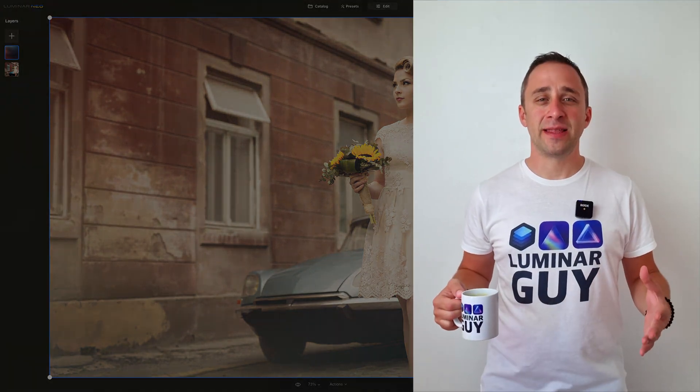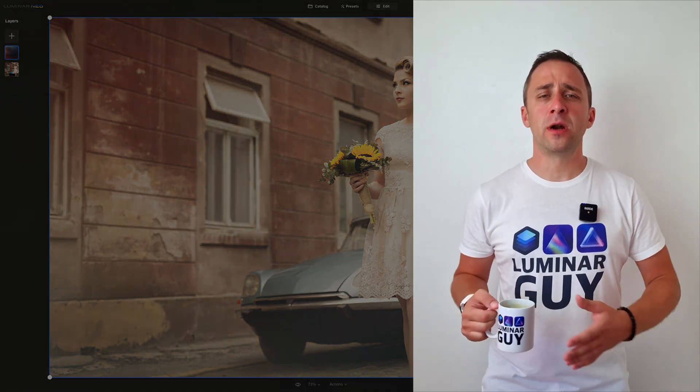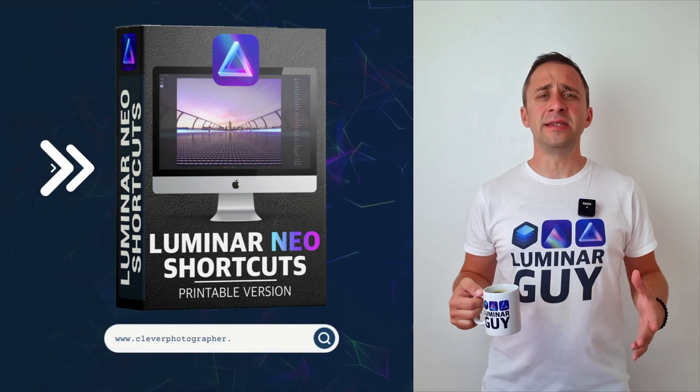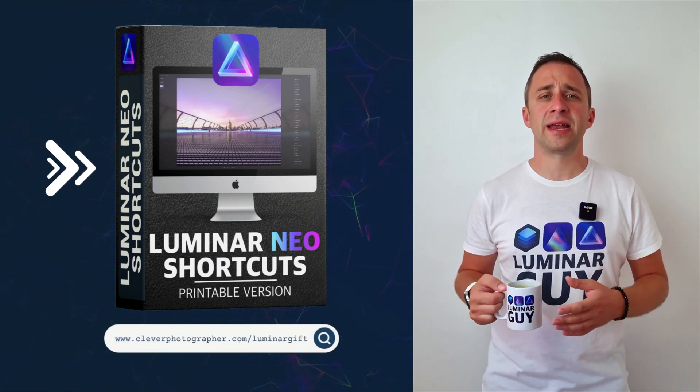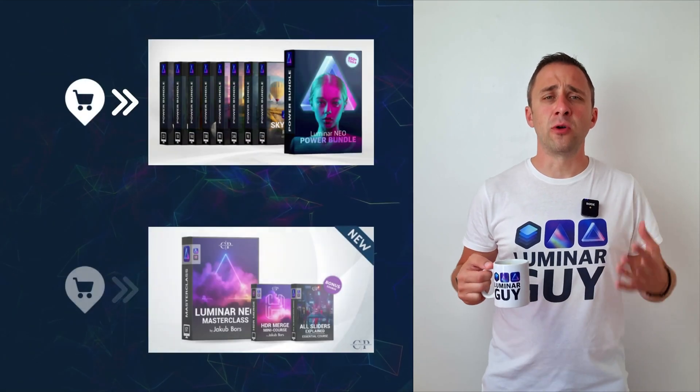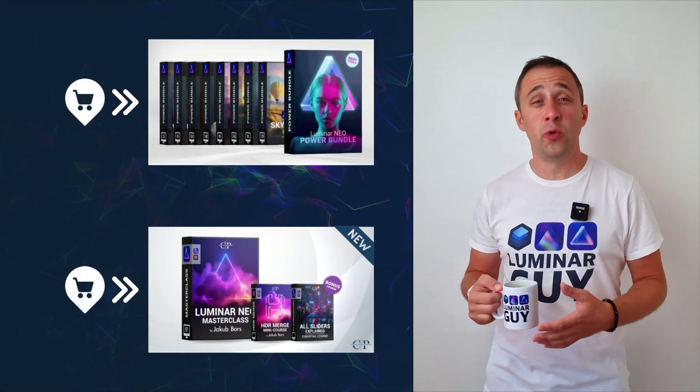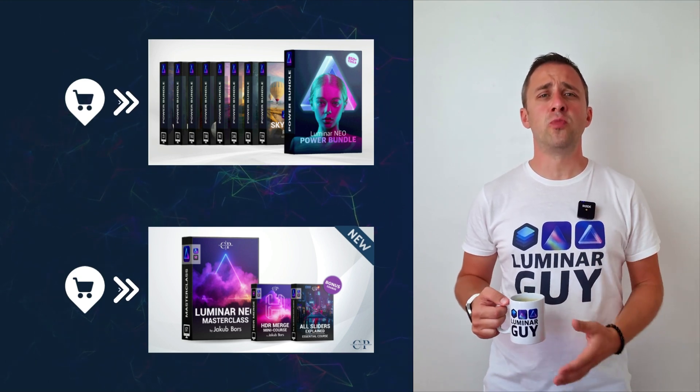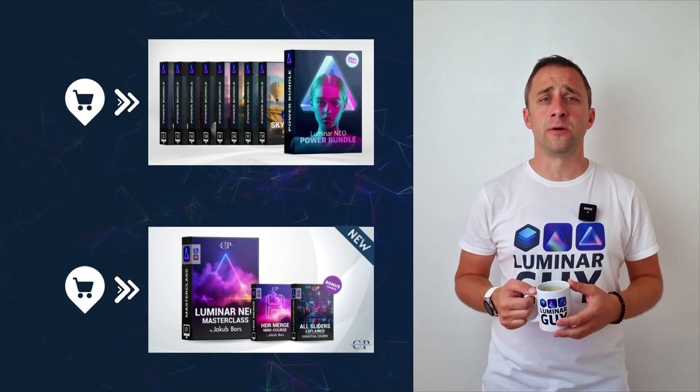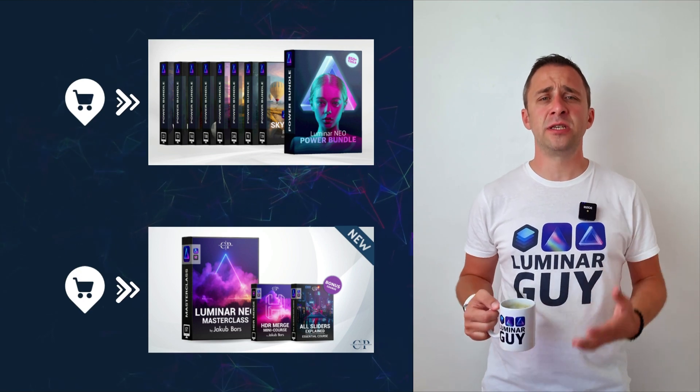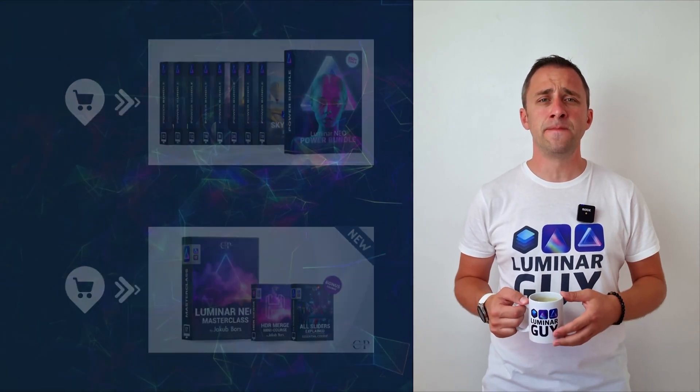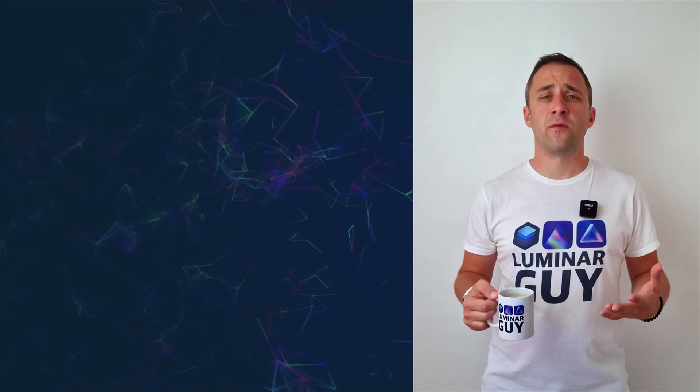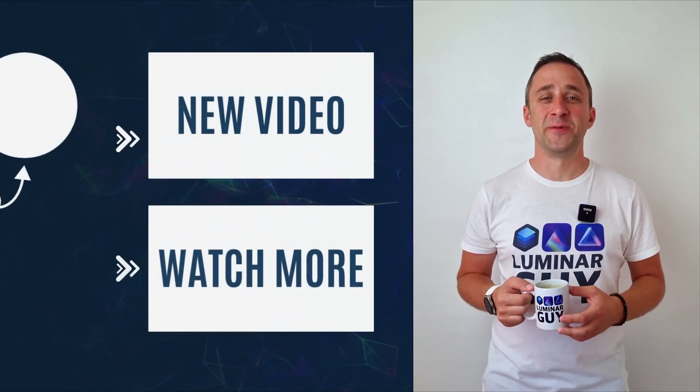And there you have it. If you want a copy of our popular Luminar Neo shortcut cheat sheet, there is nothing easier than heading to our website cleverphotographer.com slash luminargib. While you're there, you can also check out one of our popular Luminar Neo products, or you can stay here and watch more videos about Luminar Neo. For today, I hope you enjoyed this episode. If you did, please make sure that you like, comment and share on this video. And also, don't forget to subscribe to our channel so we can keep creating content like this. For today, thank you very much for watching. My name was Jacob Borst and I can't wait to see you in the next video.